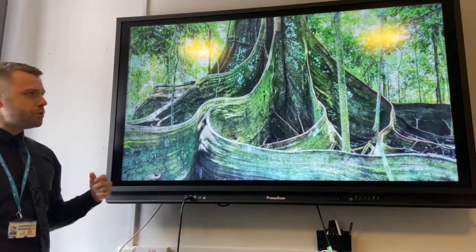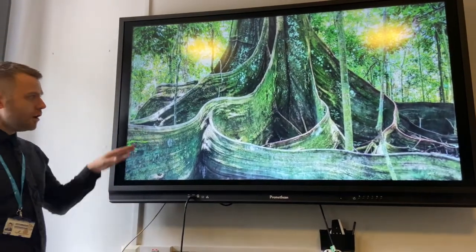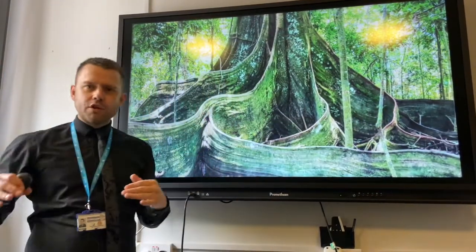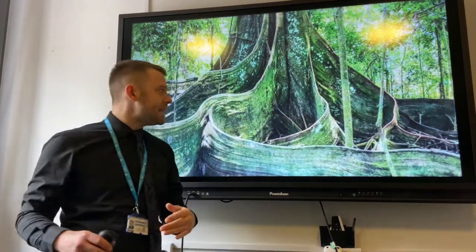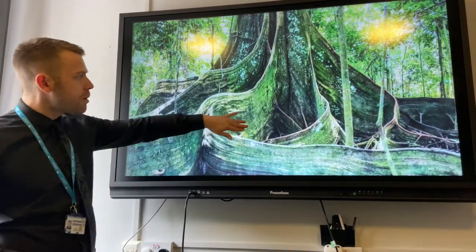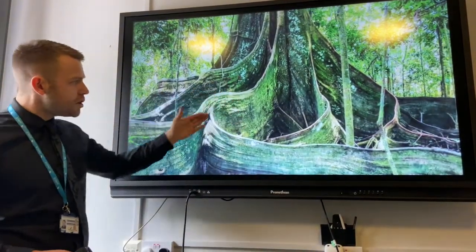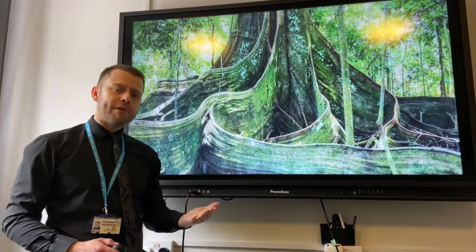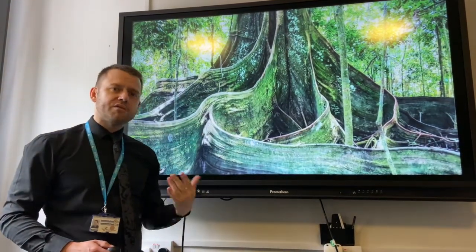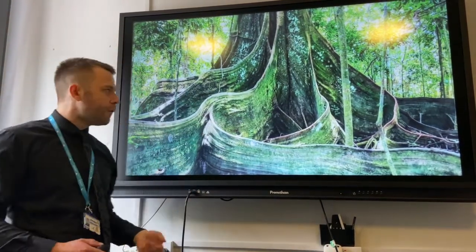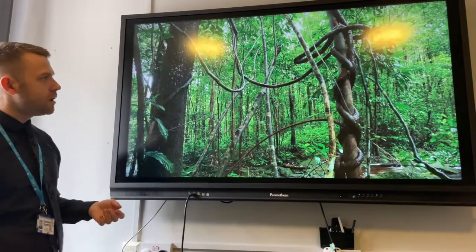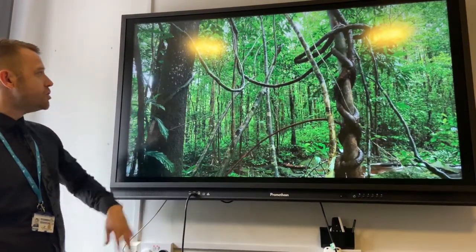Next is buttress roots. Not only are these buttress roots really wide to give the tall trees stability, they've also got a large surface area to ensure rapid exchange of gases involved in photosynthesis — carbon dioxide and oxygen.